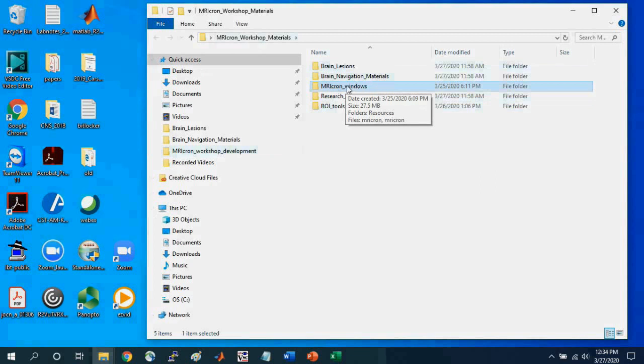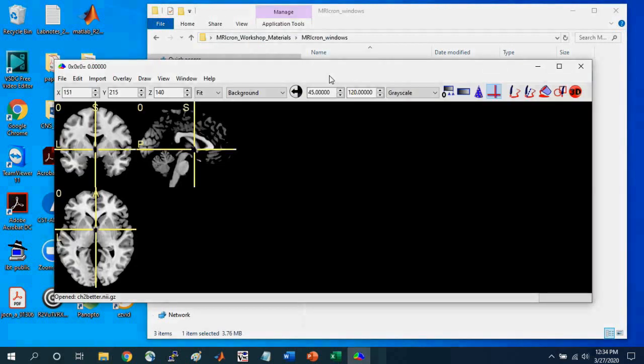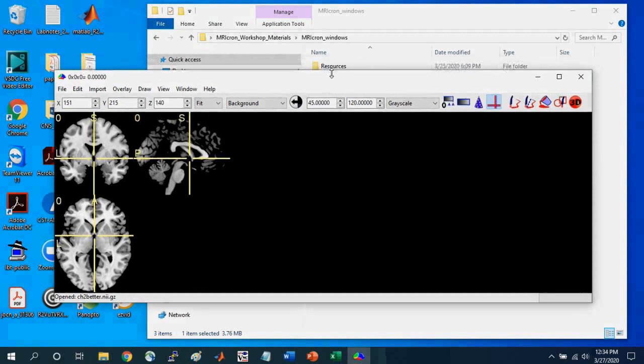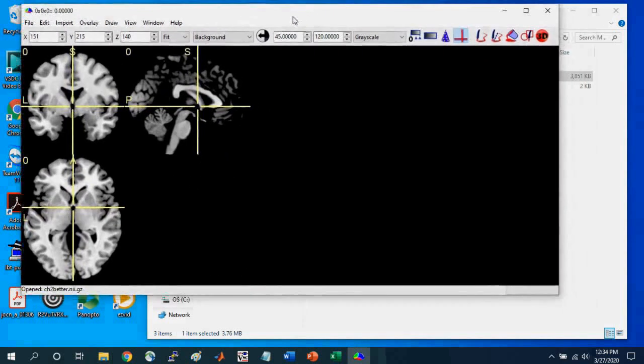And so you can access the files in these folders for certain materials. Okay, so first I'm going to open MRI-Cron, and just go into the folder and select the icon.